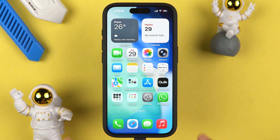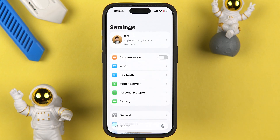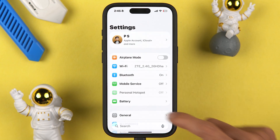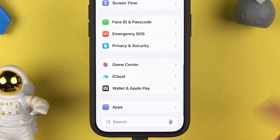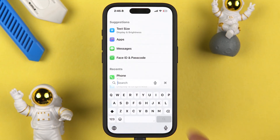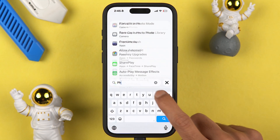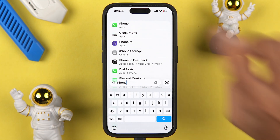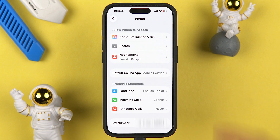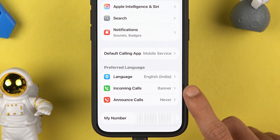In my iPhone the incoming call style is currently set to banner and I want to change it to full screen. To do that, simply go to Settings, scroll down and look for Apps, or you can directly search for Phone. Select the Phone app option and it will take you to the Phone page.